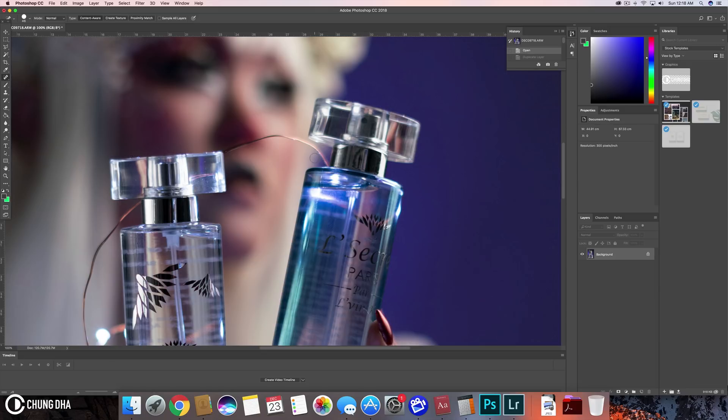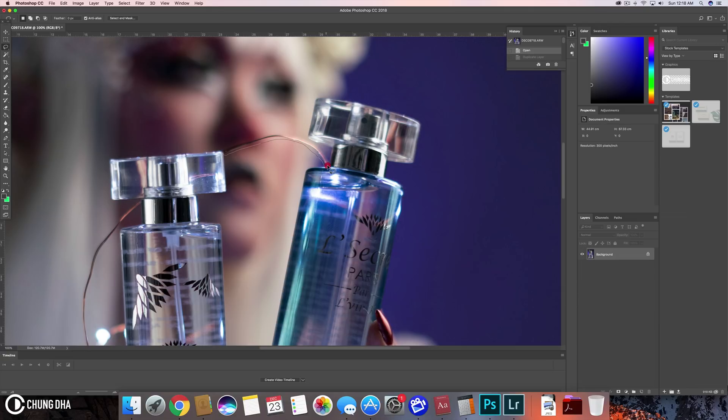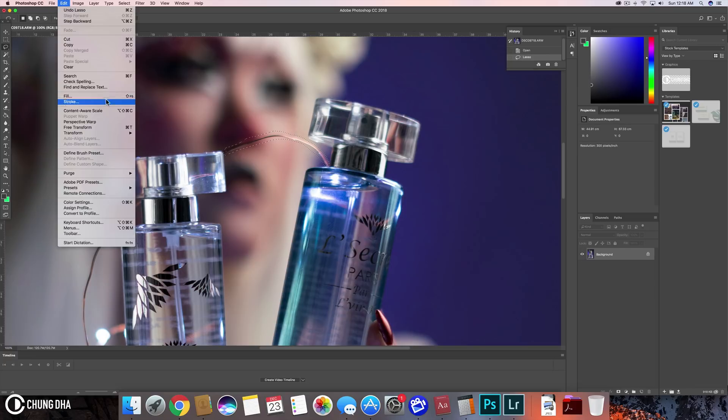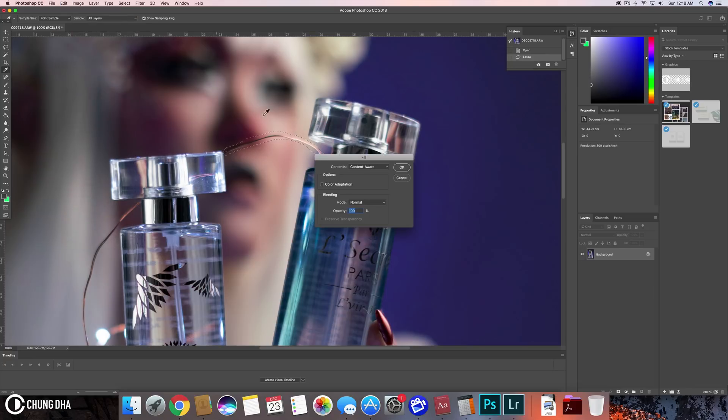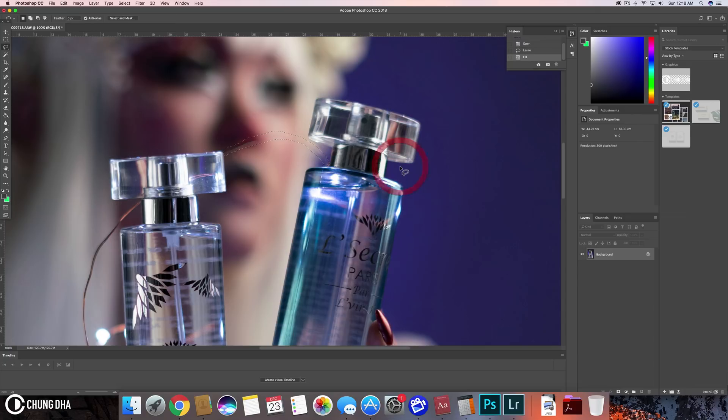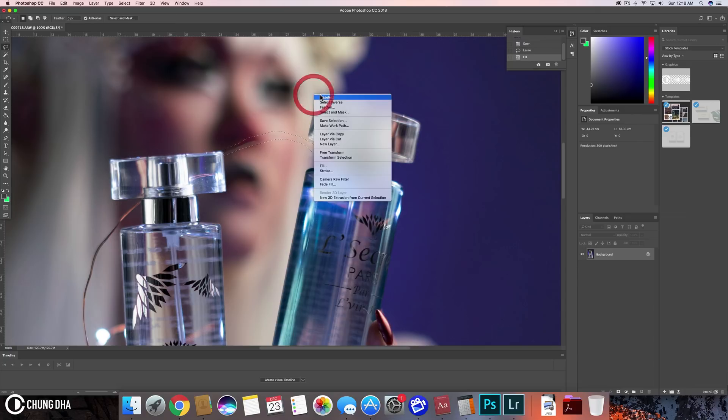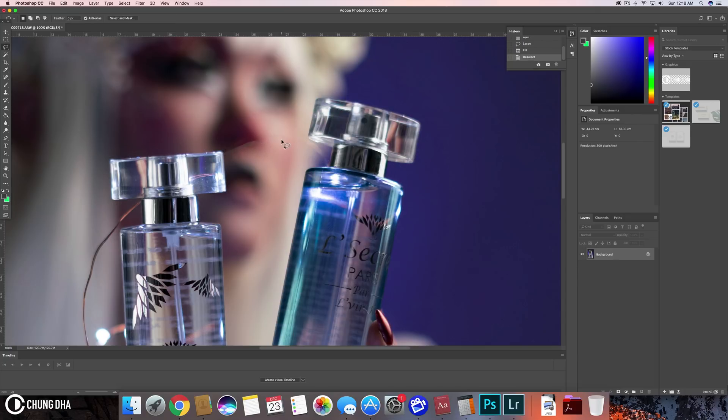The other method of using content aware fill is selecting this. So we can use the lasso tool to quickly select this cable and just draw it around it. And now go to edit and use fill and then with content aware, and then press OK. And again, it's not getting a really nice clean result.